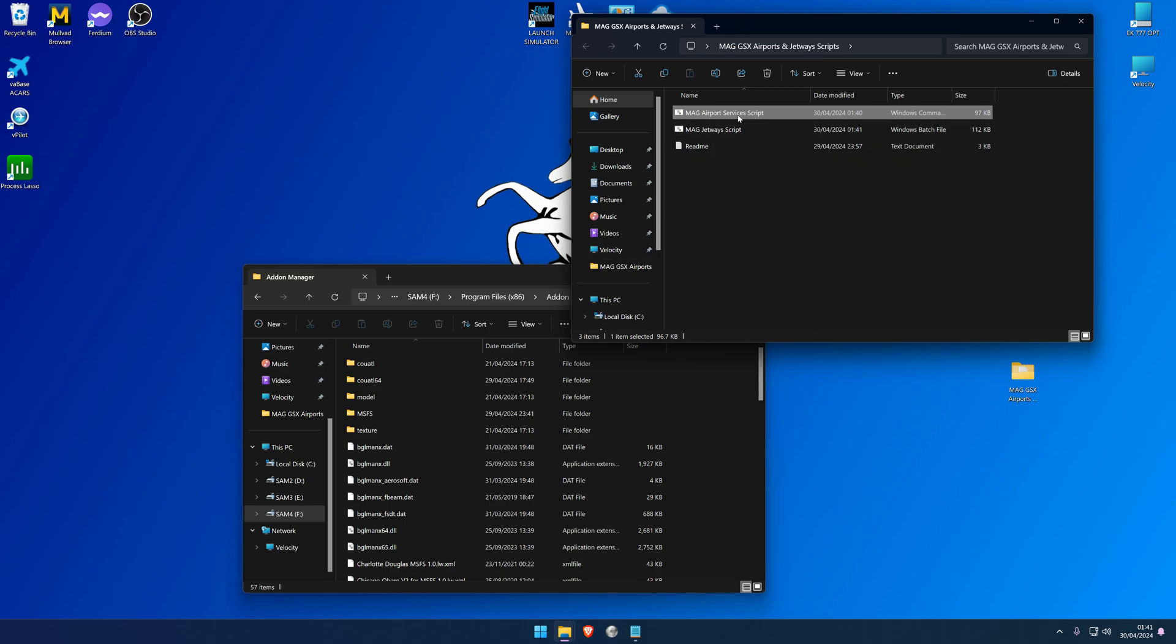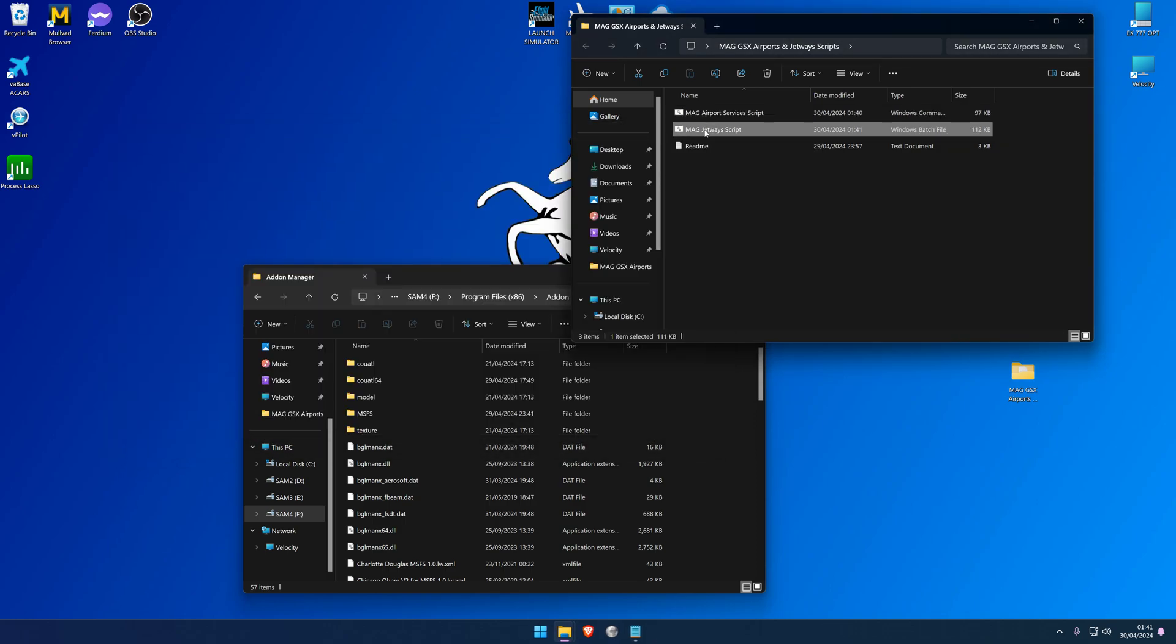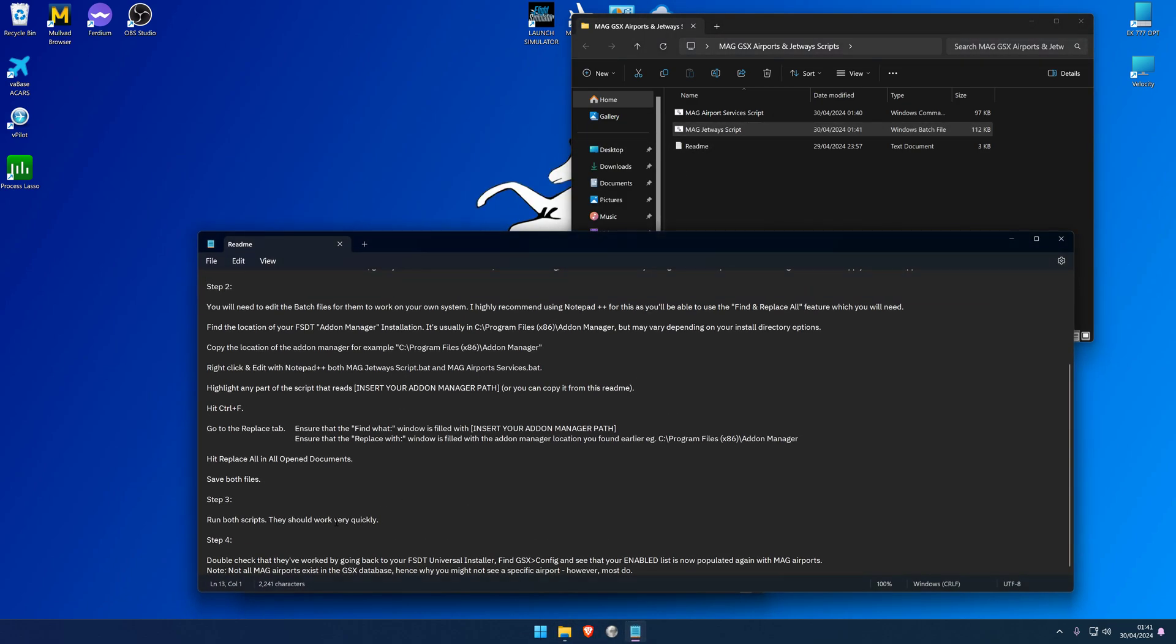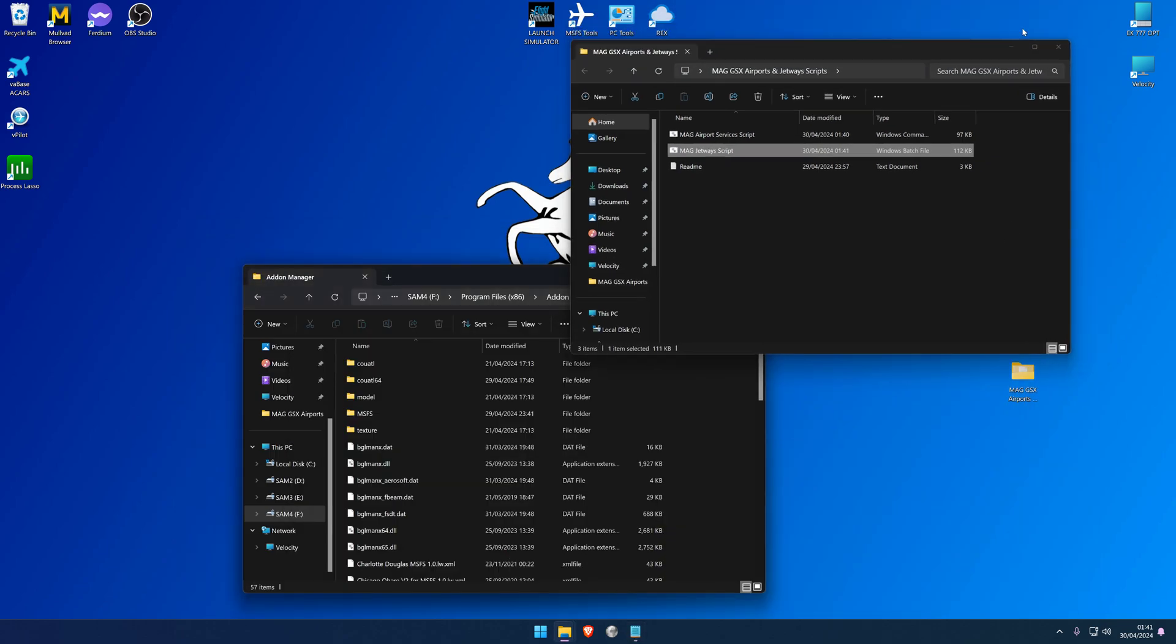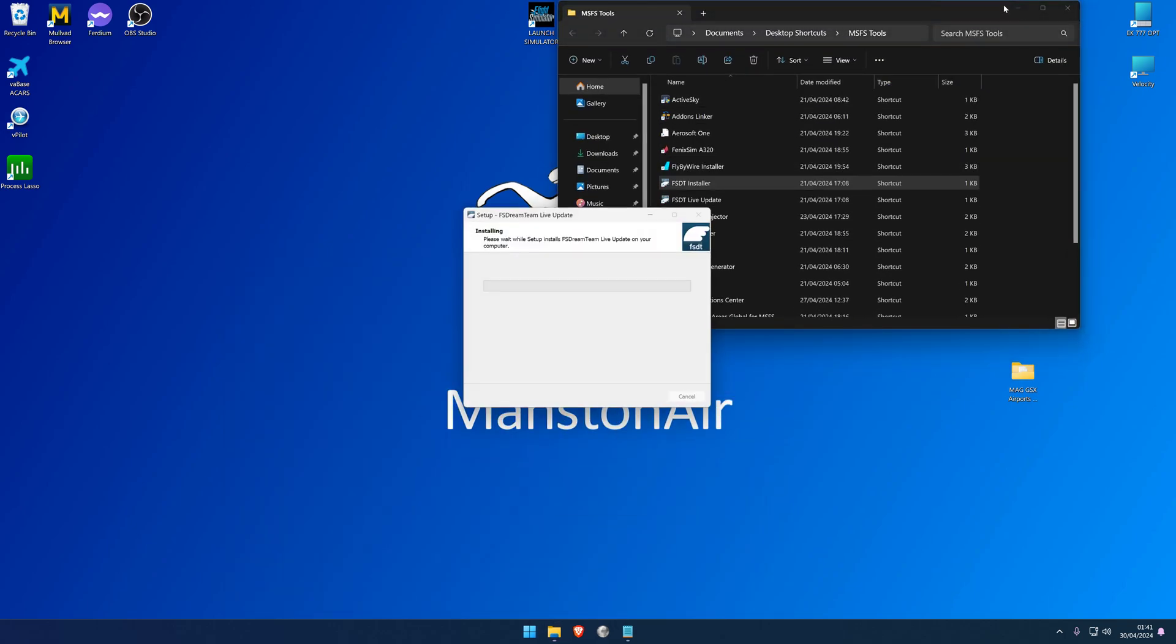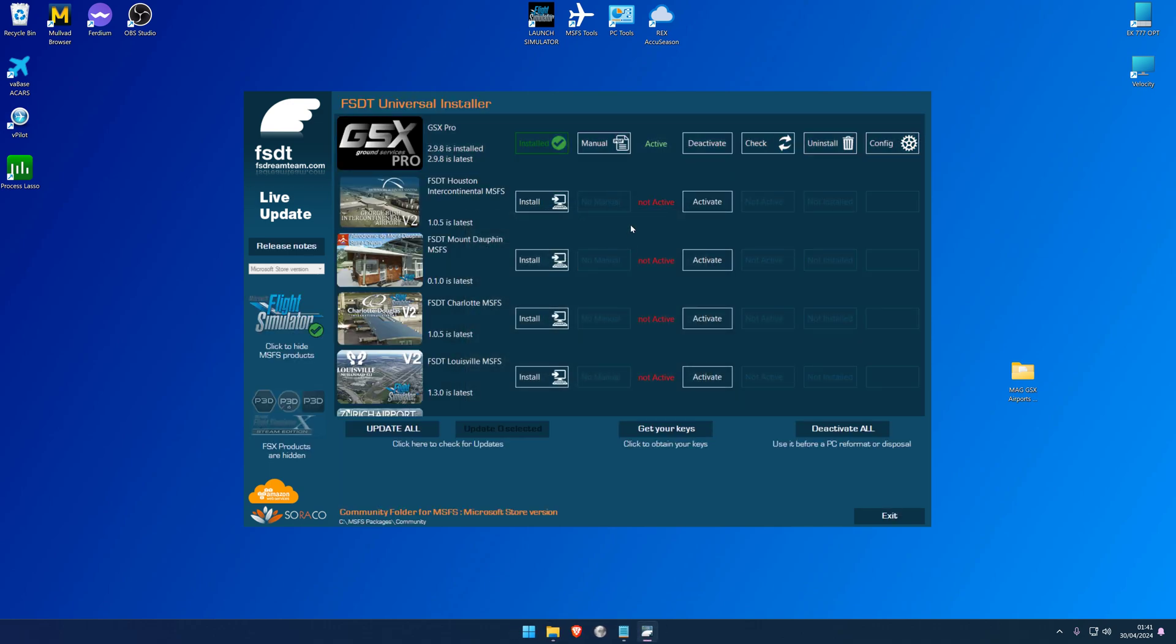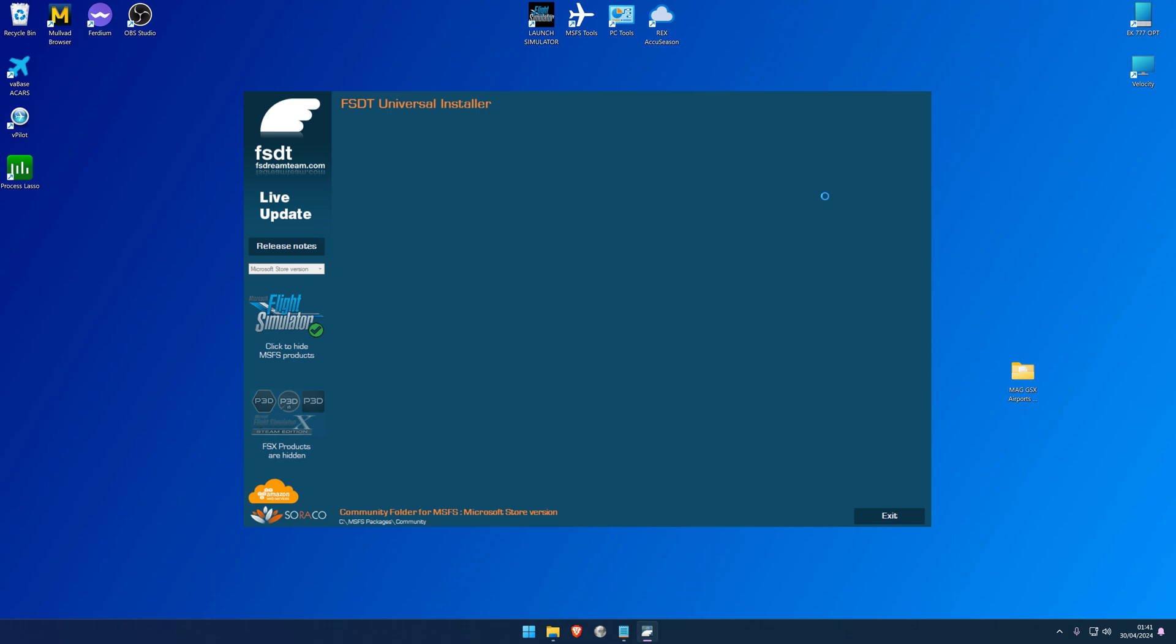We're going to go ahead and close this, and then the README then says you can go ahead and run the script - so just double-click on them to run them. They're very quick as I'll show you now. So airport services script, done. Jetways script, done. Then the README then will say double-check that they work correctly by going back to the FSDT Universal Installer, go to GSX Config, and now see that your enabled list is populated again with the MAG airports, the ManstonAir Group airports. Now note that not all MAG airports exist in the GSX database, hence why you might not see a specific airport. However, most do. So basically, the script calls for all ManstonAir Group airports, and it's just that GSX does not have every airport in its database, so some of the airports may not actually appear. That's simply because they don't exist with GSX unless you've got them as an add-on otherwise.